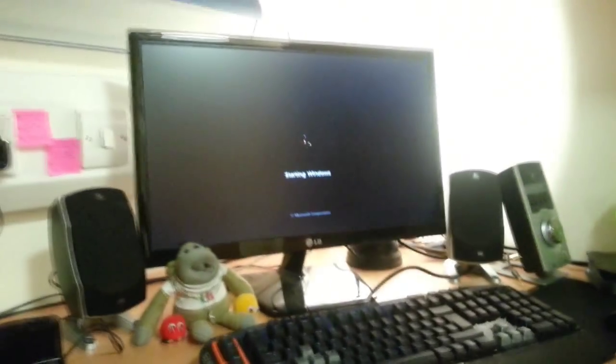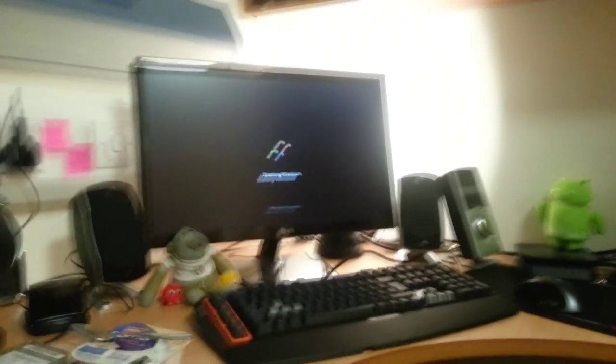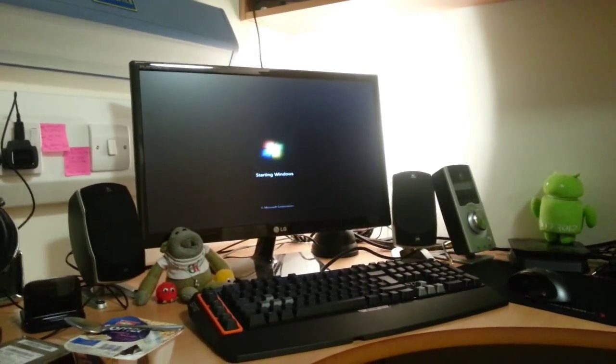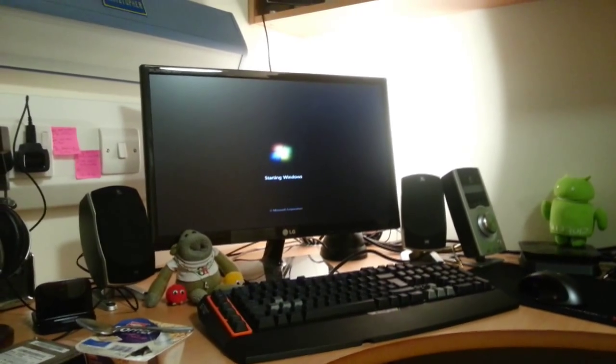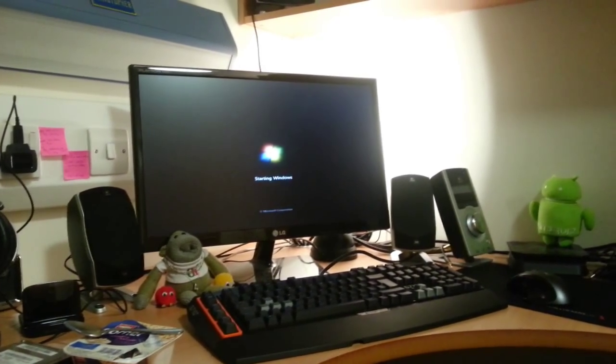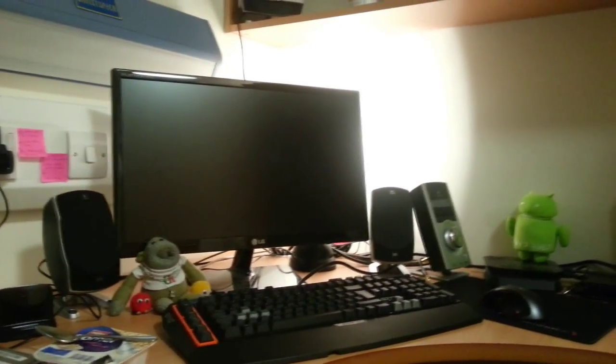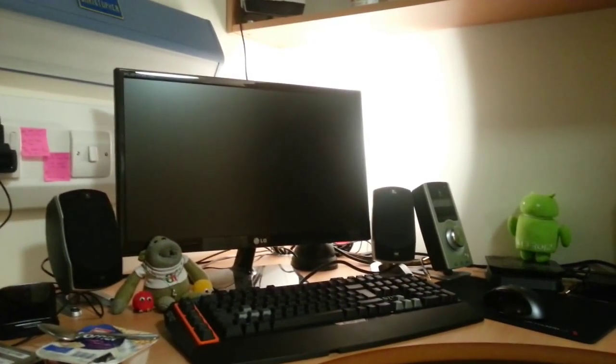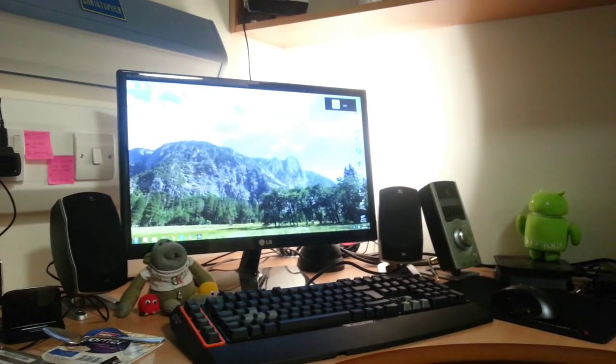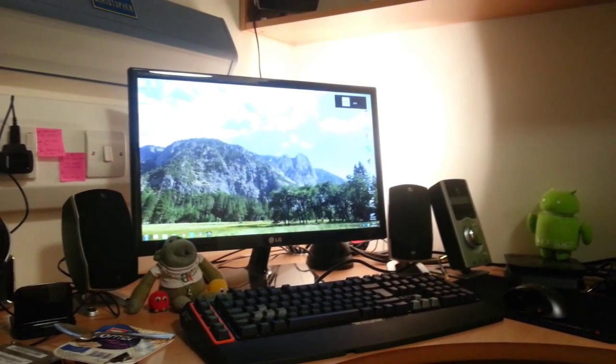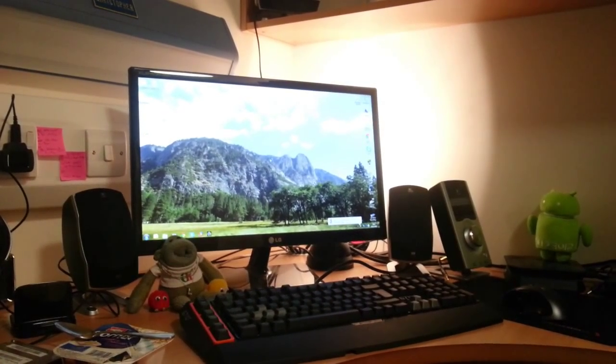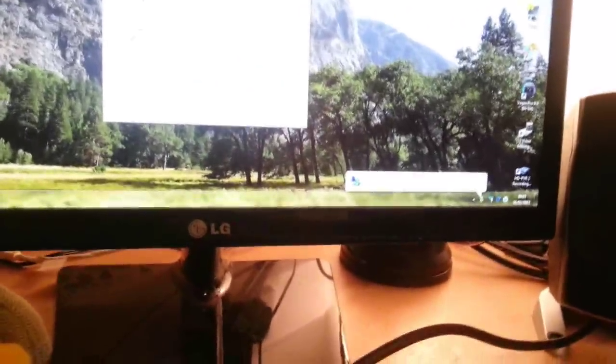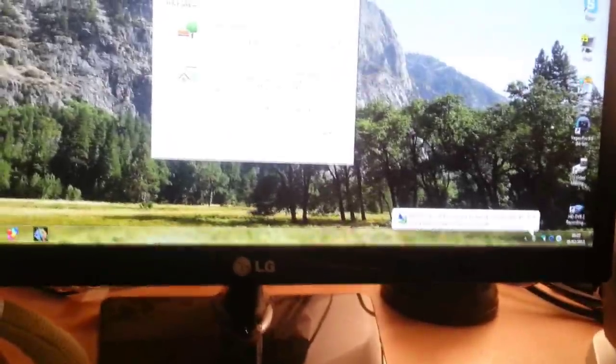Right, it's booting into Windows. It's installing new drivers. Network connection.